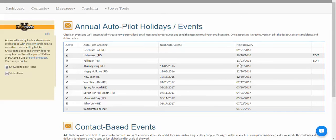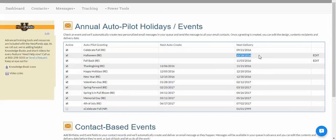The next thing I want to cover is the delivery date — the delivery start date for the event. The Halloween event, for example, is going to start on October 28th. We're going to start sending the messages out on October 28th, and it can take up to 72 hours for all of your messages to get delivered.